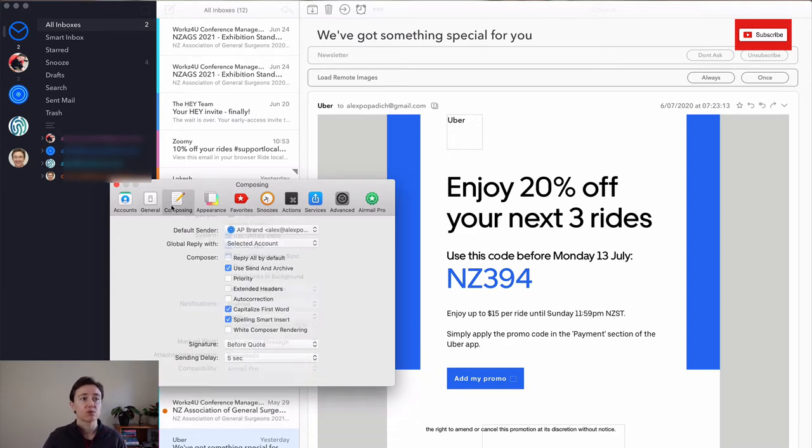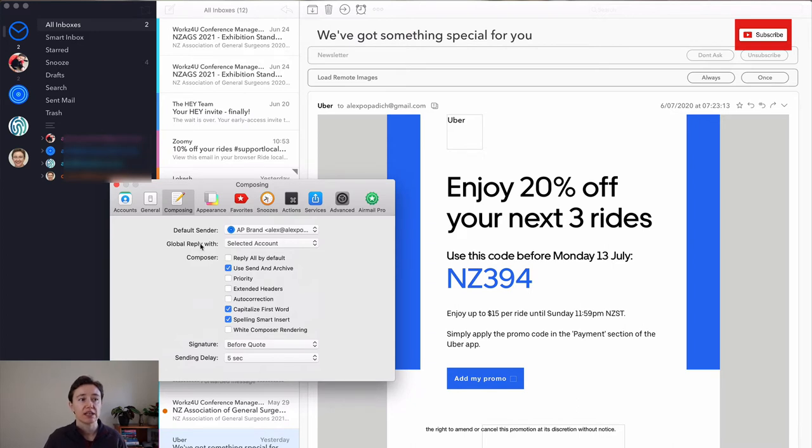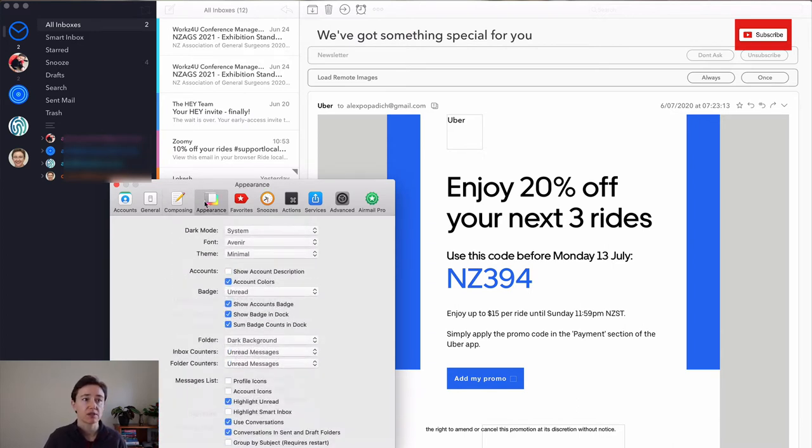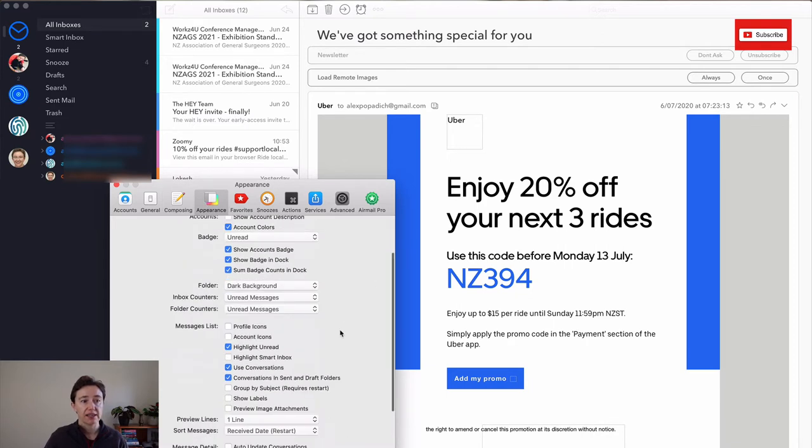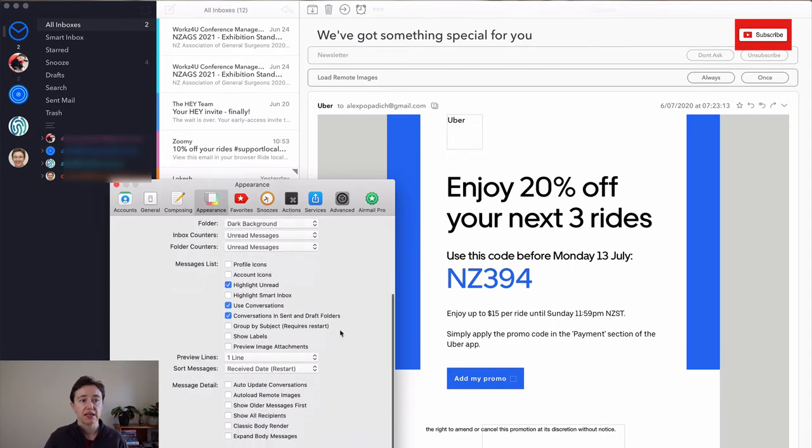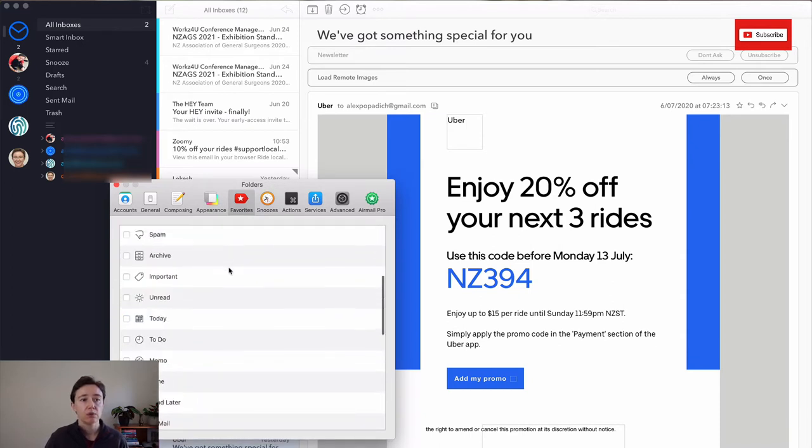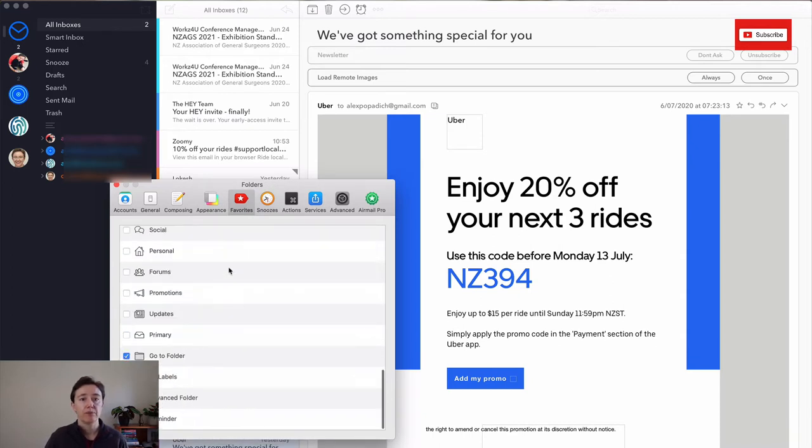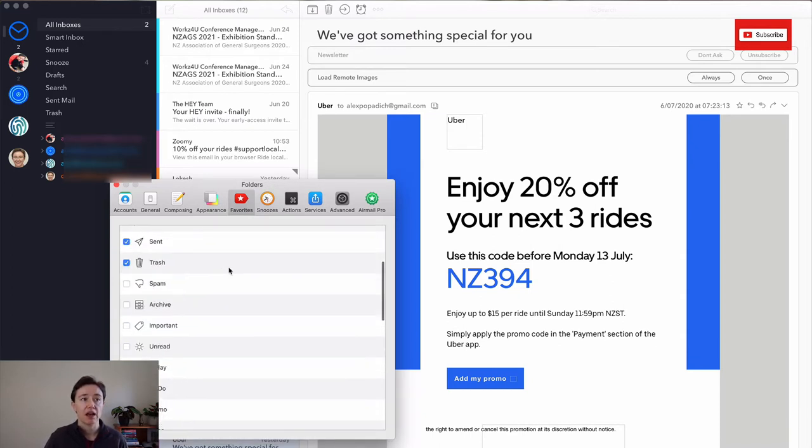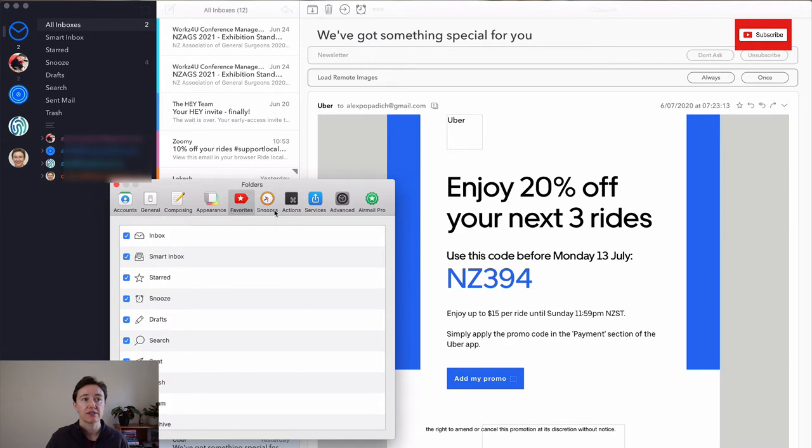And this is also different things you want to set up when you're sending or when you're composing your emails. And as I said, it's probably the most customizable email client that I have seen.